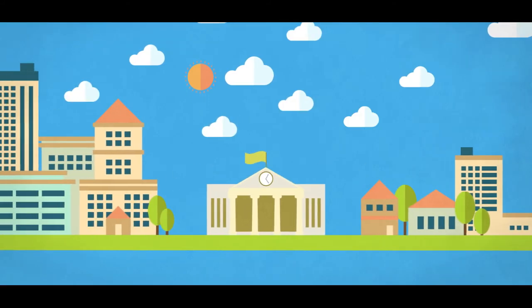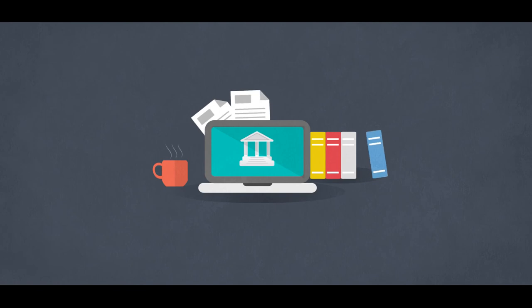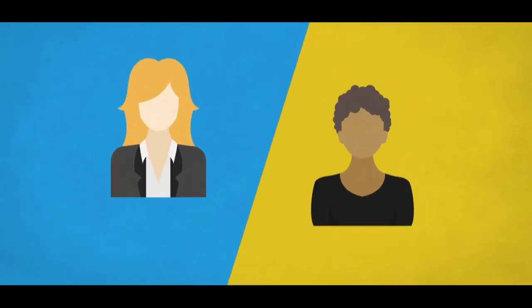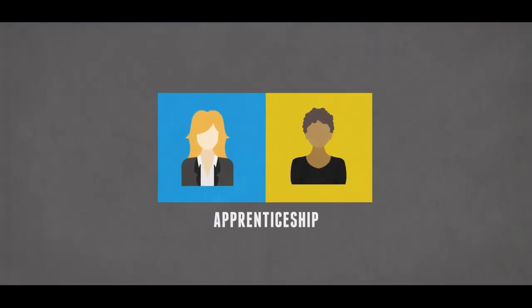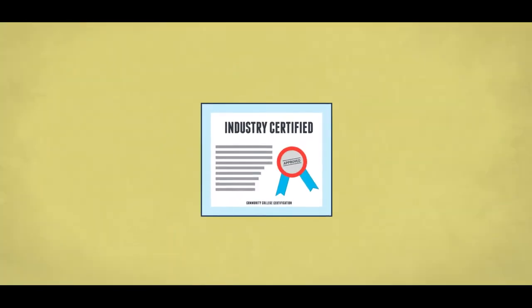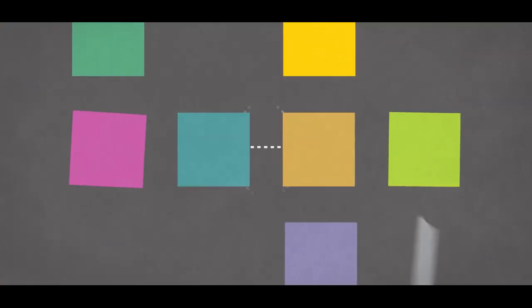This could include community college, military service, a university, volunteering, registered apprenticeship programs, industry certifications, or gaining work experience. There are multiple paths to success.